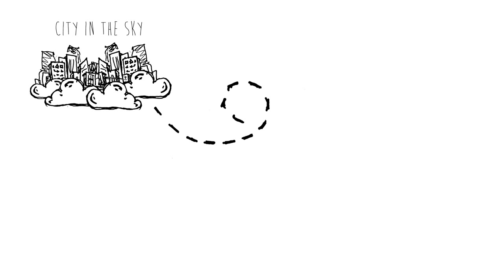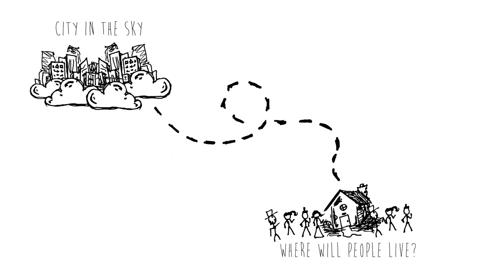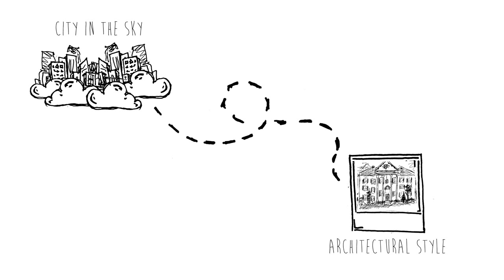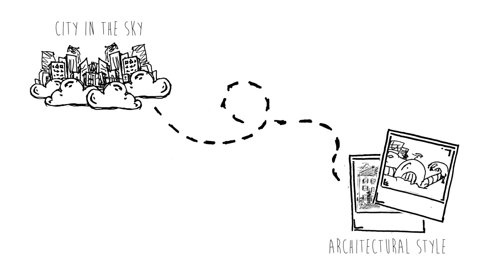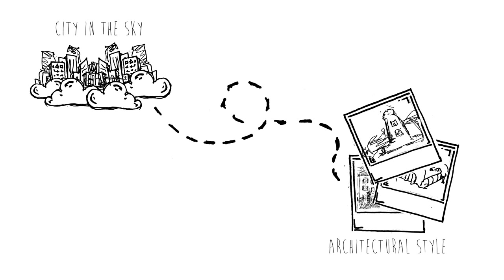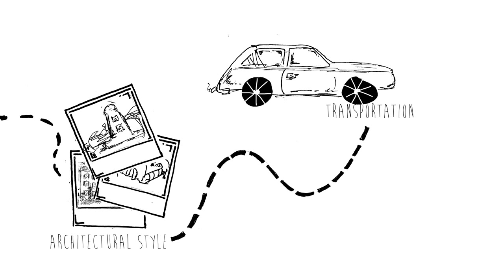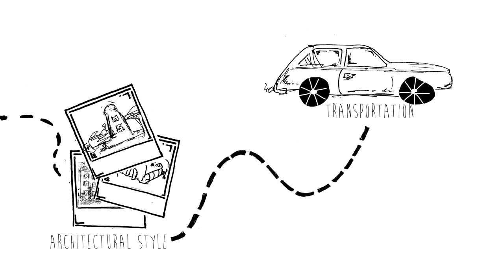So, consider the following. Where would the people live? What would the buildings be like? What types of architectural style would they have? What types of transportation would the residents use?